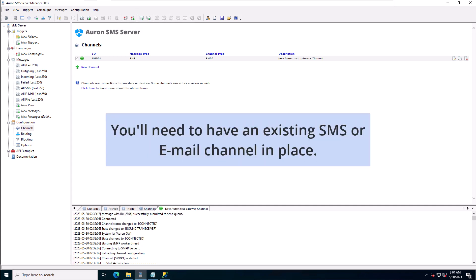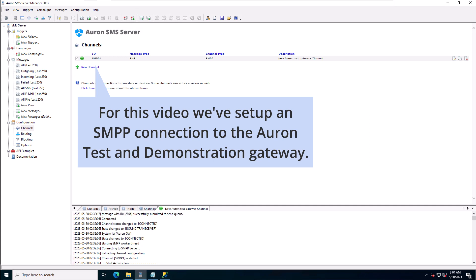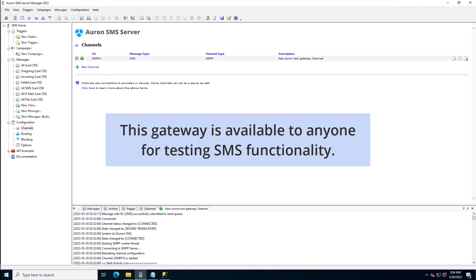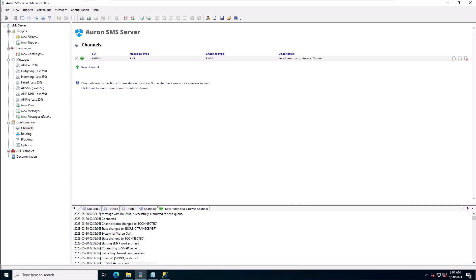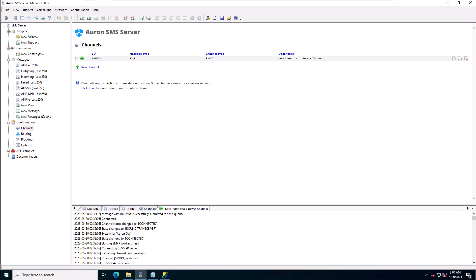You'll need to have an existing SMS or email channel in place. For this video we've just set up an SMPP connection to the ARON test and demonstration gateway. This gateway is available to anyone for testing SMS functionality. Find a link to some more information about this gateway in the description below.